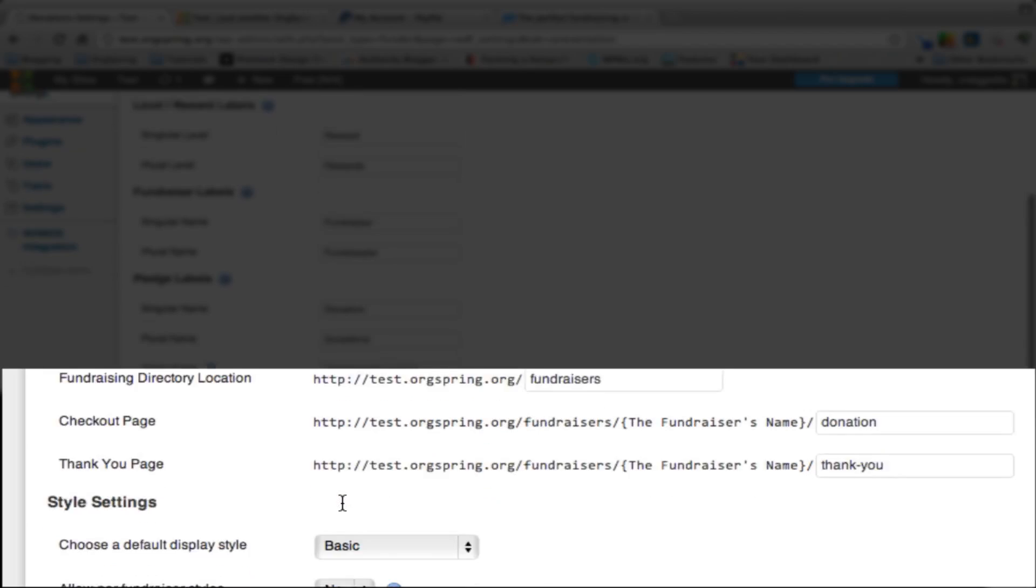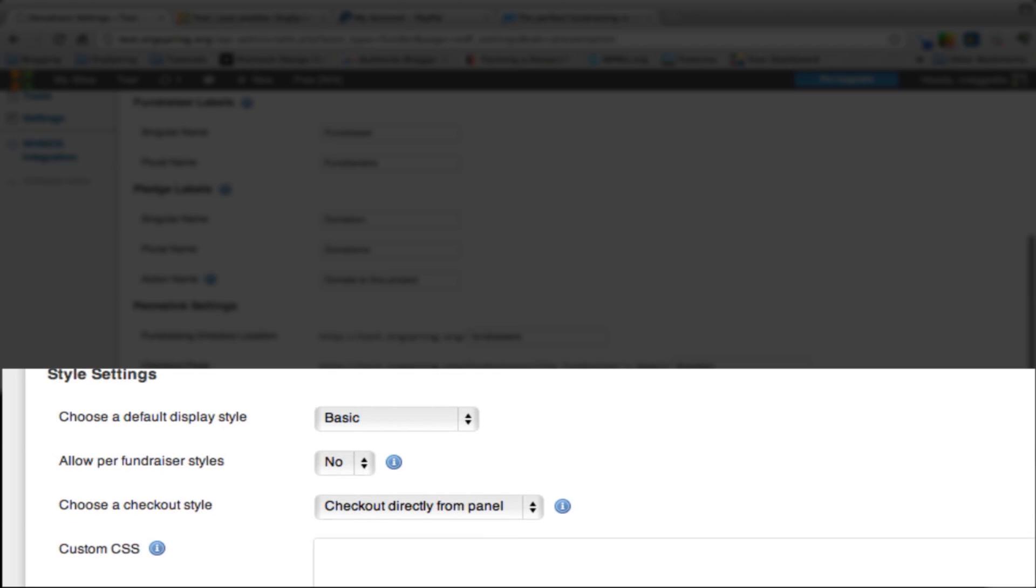Of course, there's a thank you page that people will arrive at after they've given their donation, and that's just thank-you. Those are pretty standard in terms of settings. You can leave them as they are.